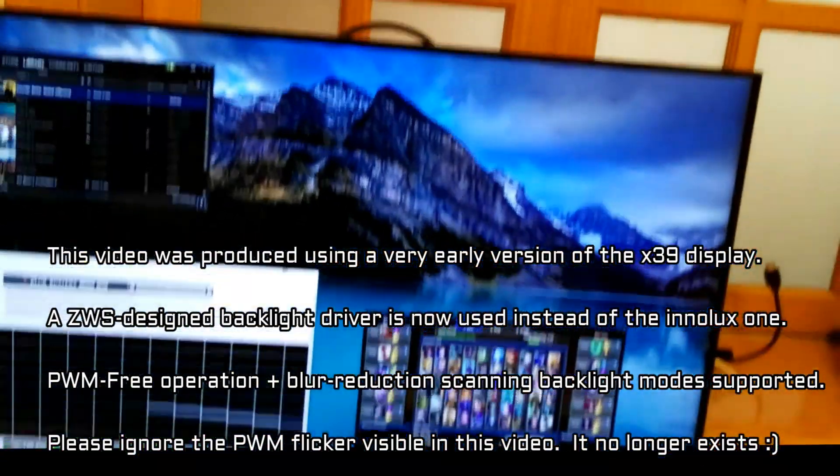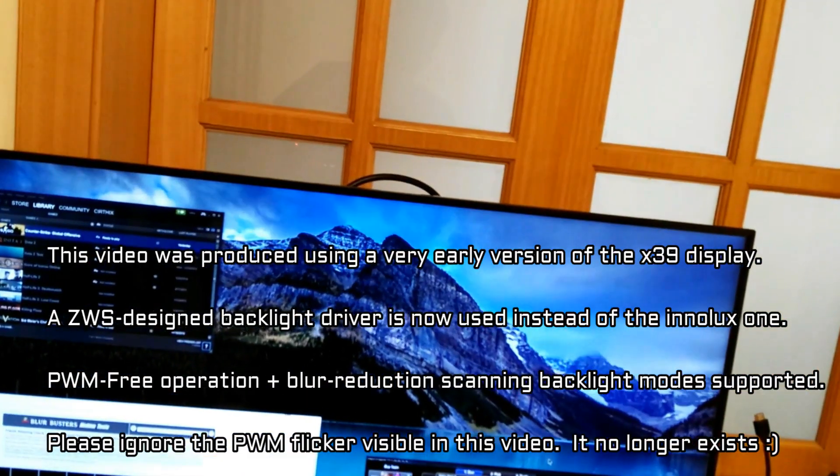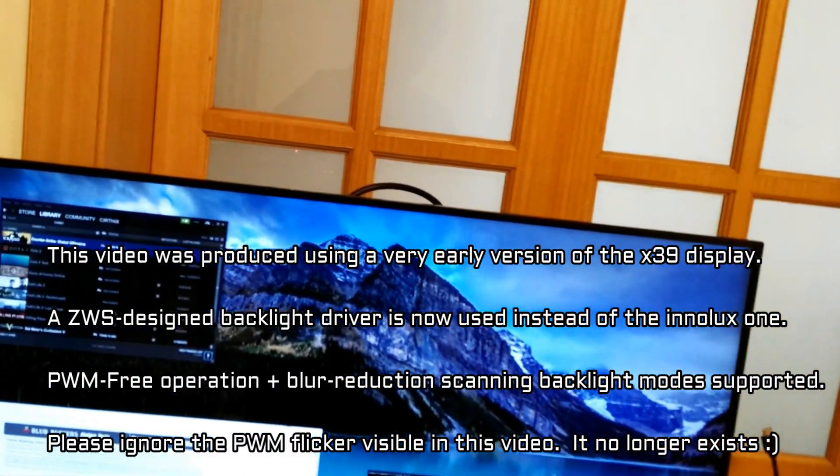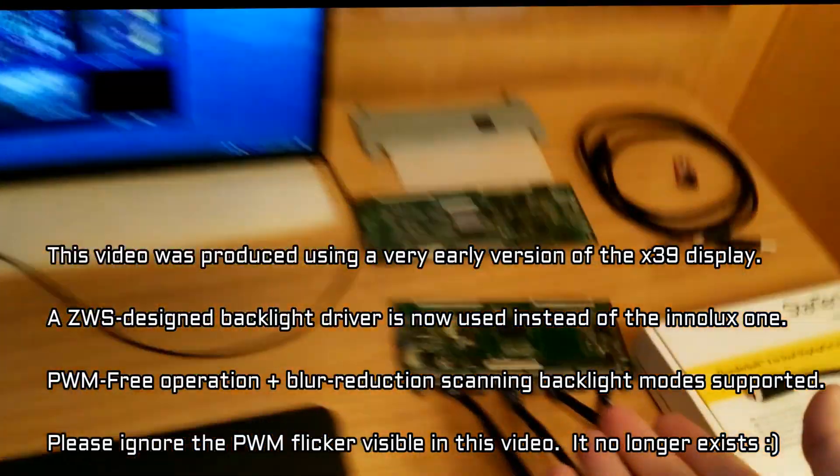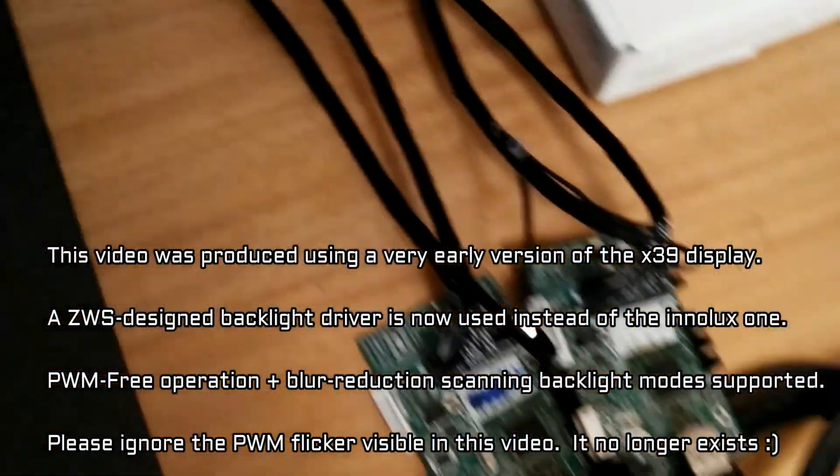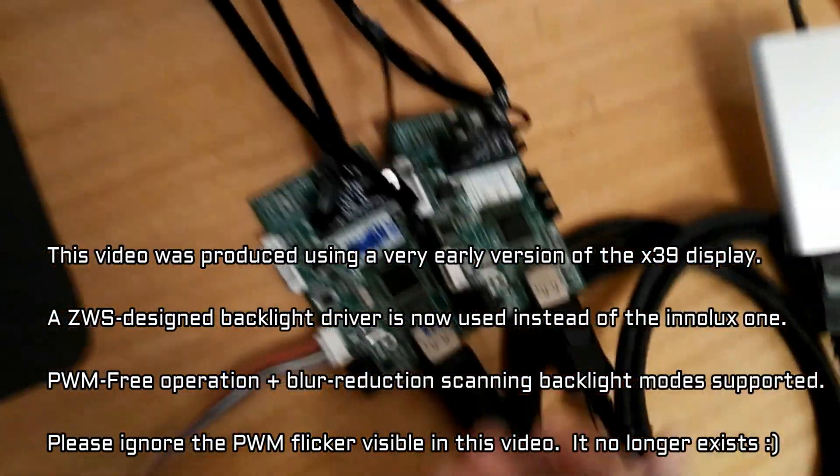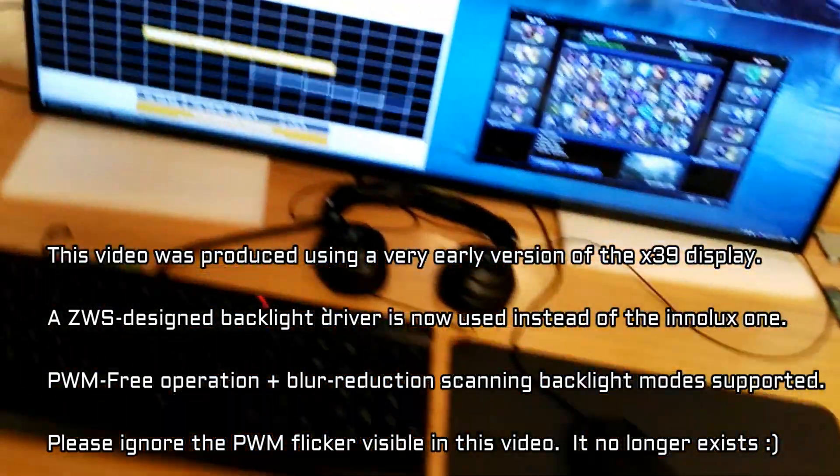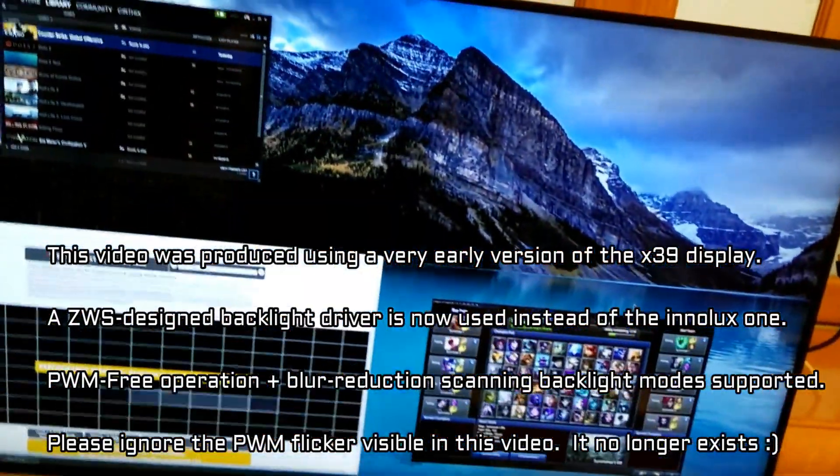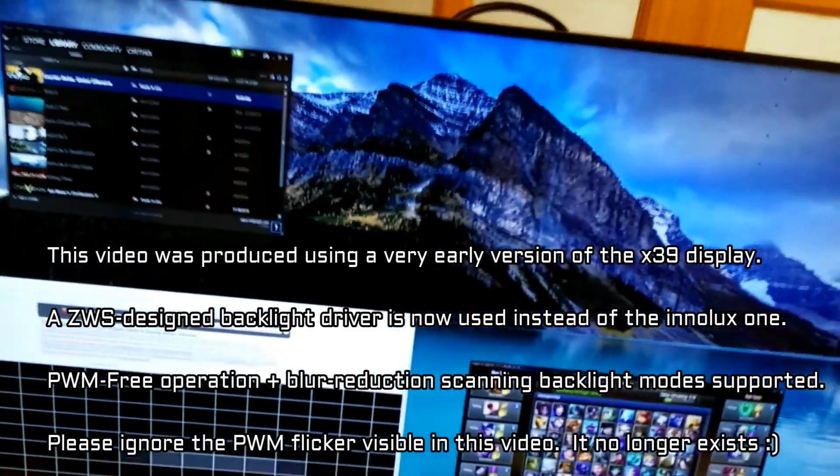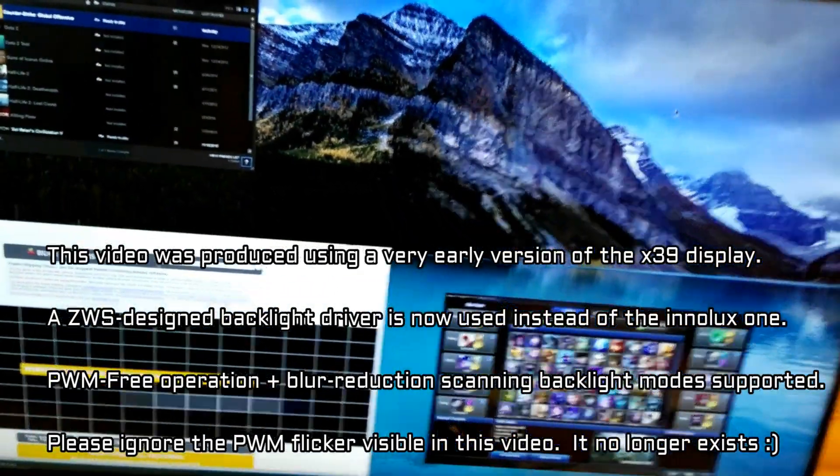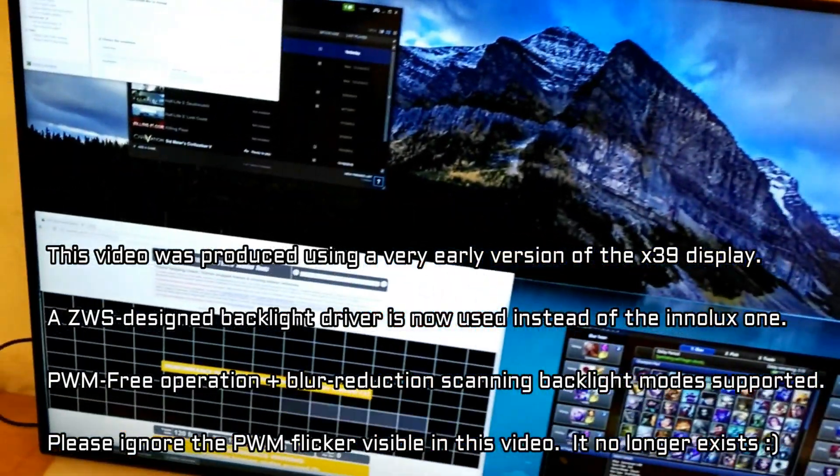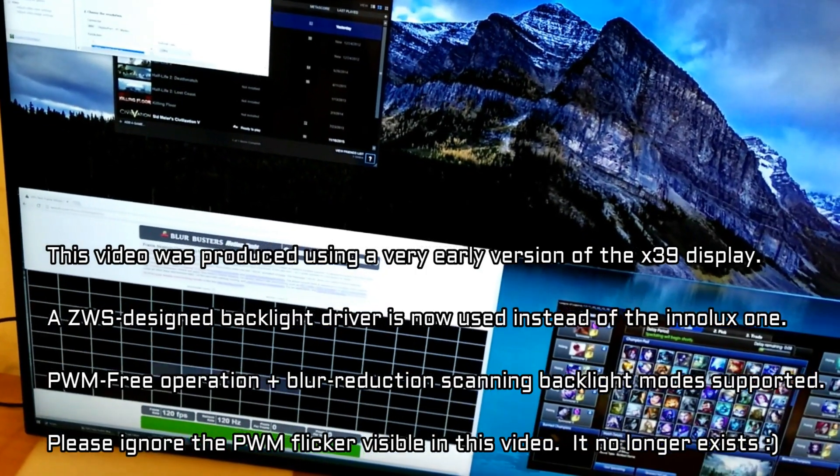Here we've got a 4K 120Hz display. This is using our T-Con electronics over here, as well as our DisplayPort interface boards. We're using two DisplayPort 1.2s, but the host system sees one logical display.